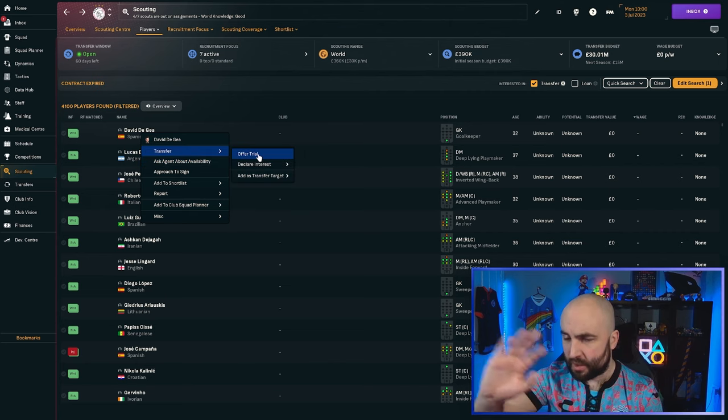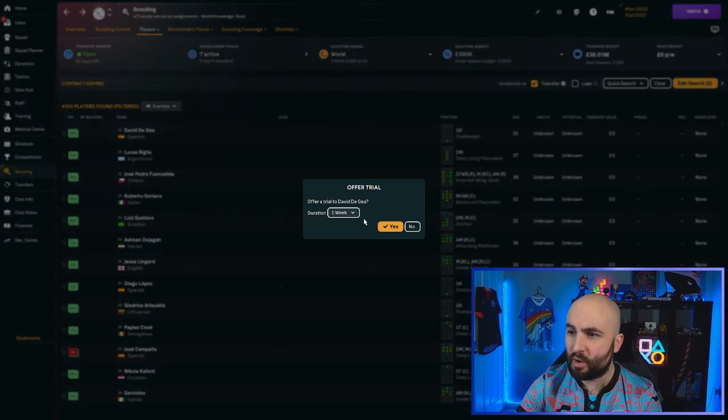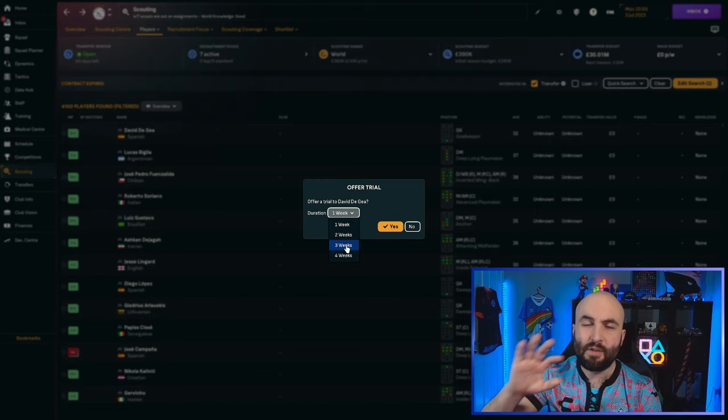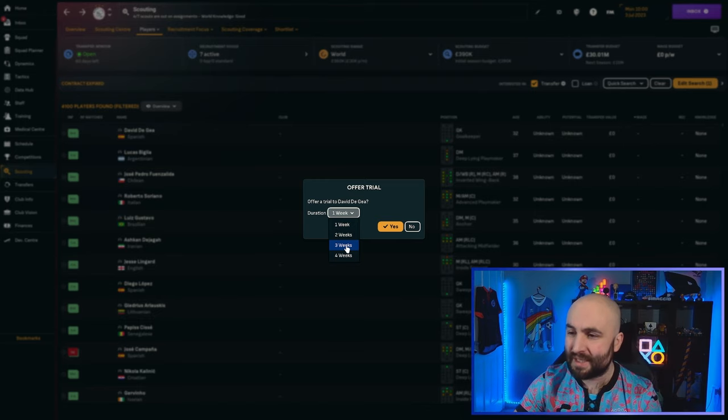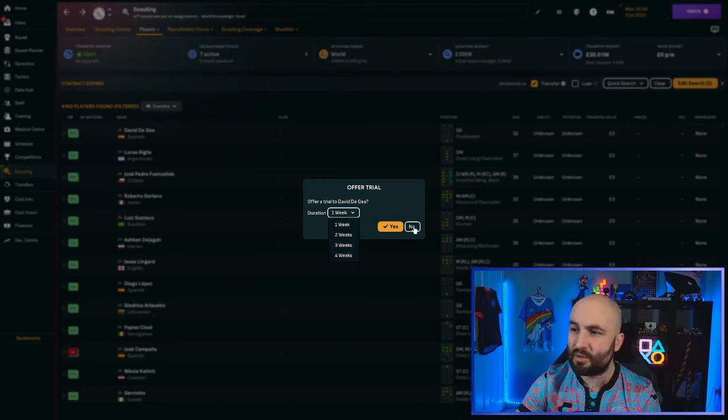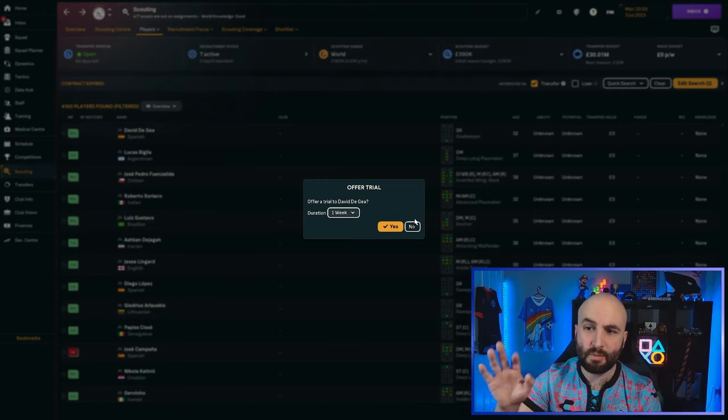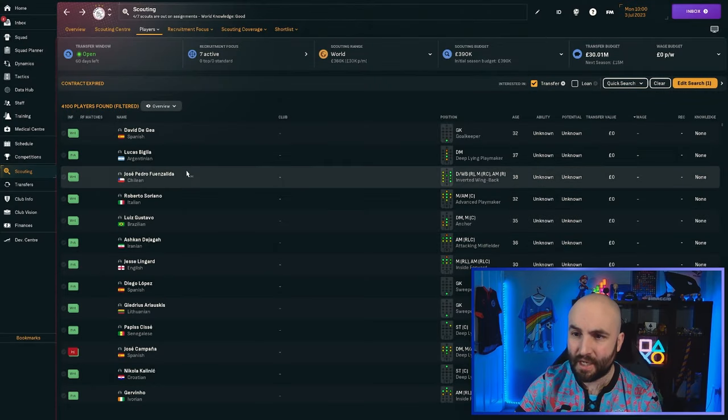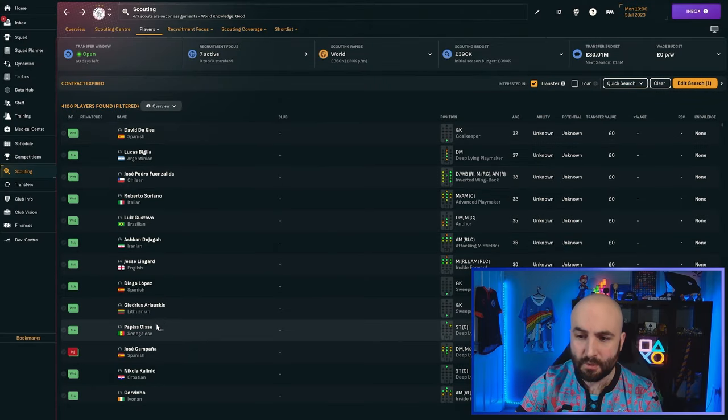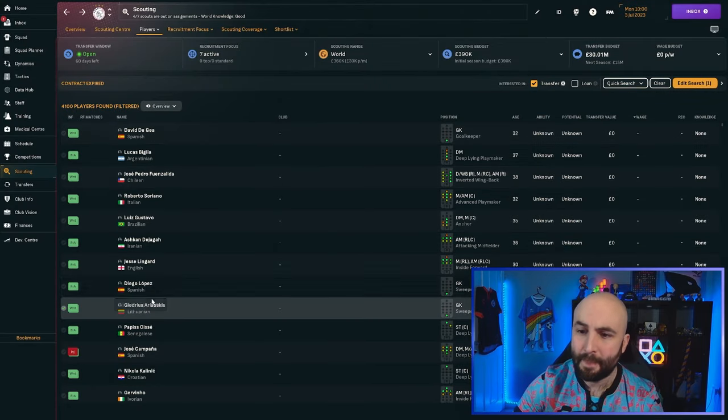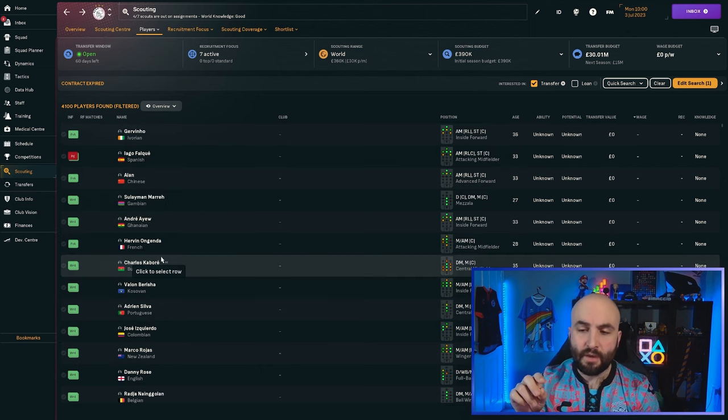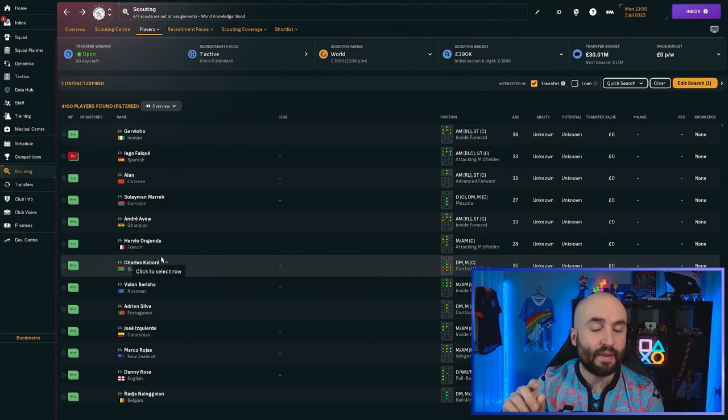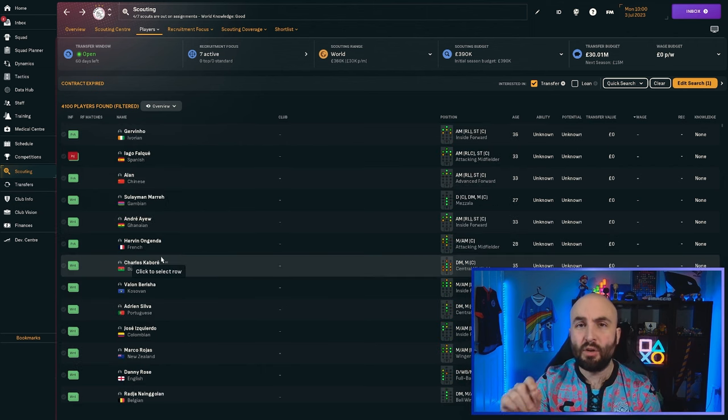If you're not sure about them, maybe you're playing with attribute masking. What you can do is you can offer them a trial. You right click on them or you click on them in the console. You offer a trial. You say how long you want the trial. If you're a smaller team, you might want this a little bit longer, maybe two or three weeks so you can see their full attributes. You can use this to find some great players.